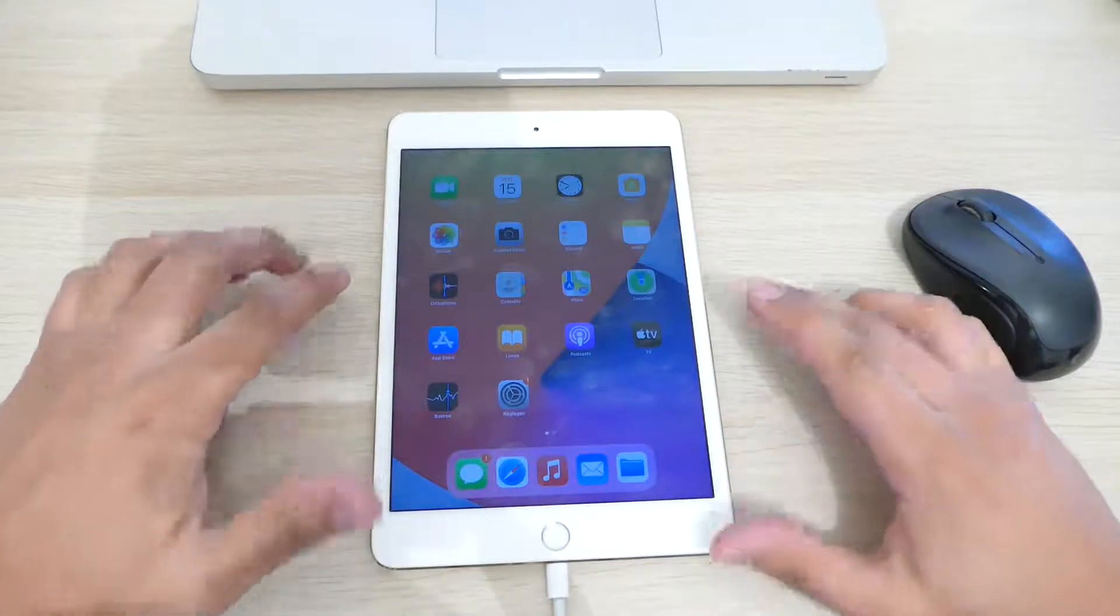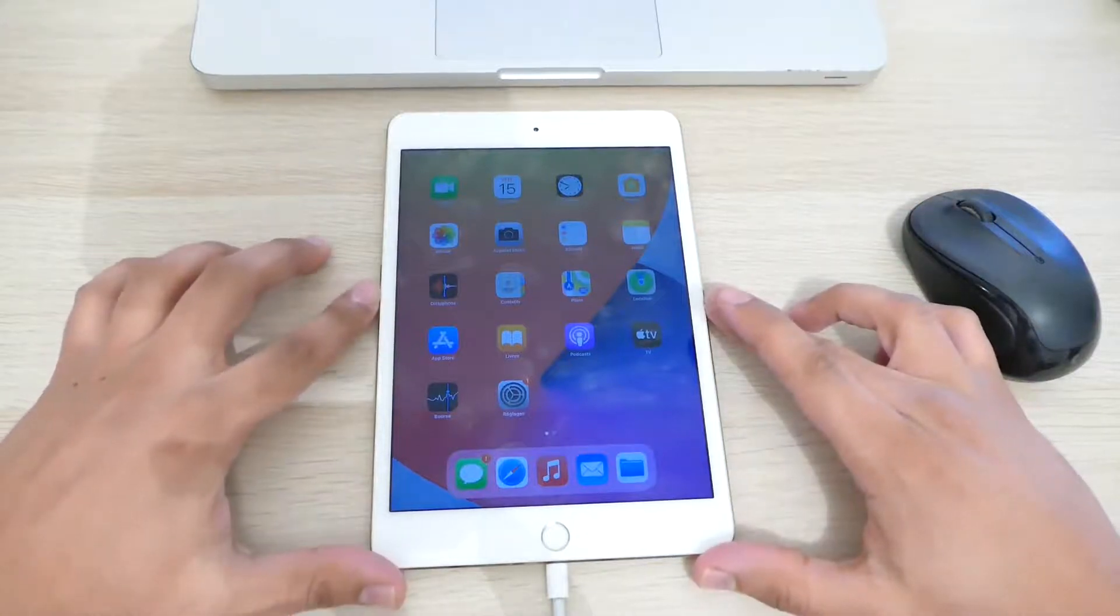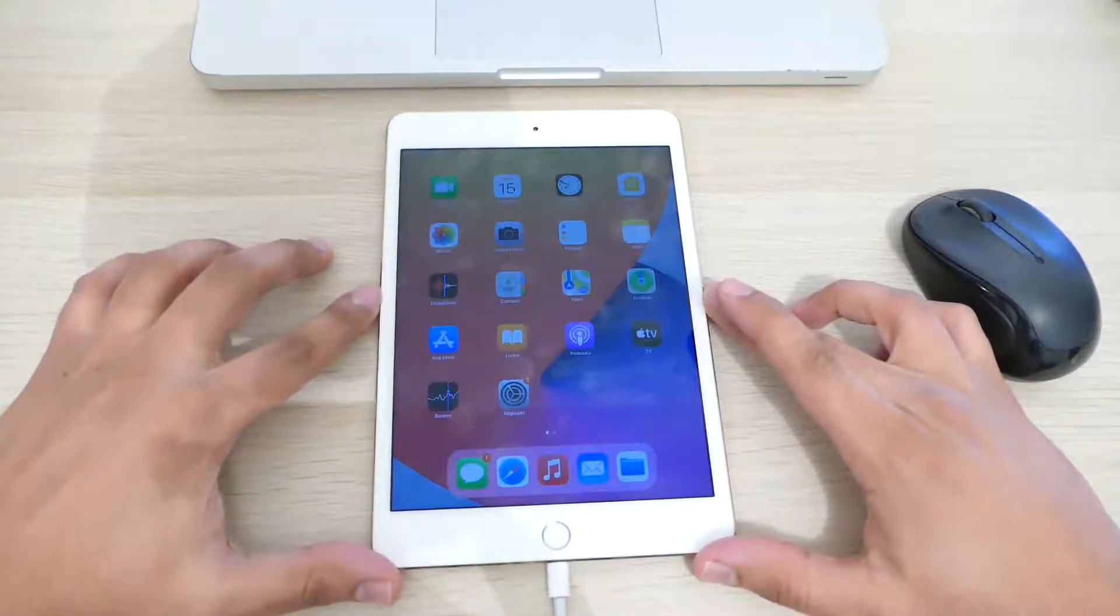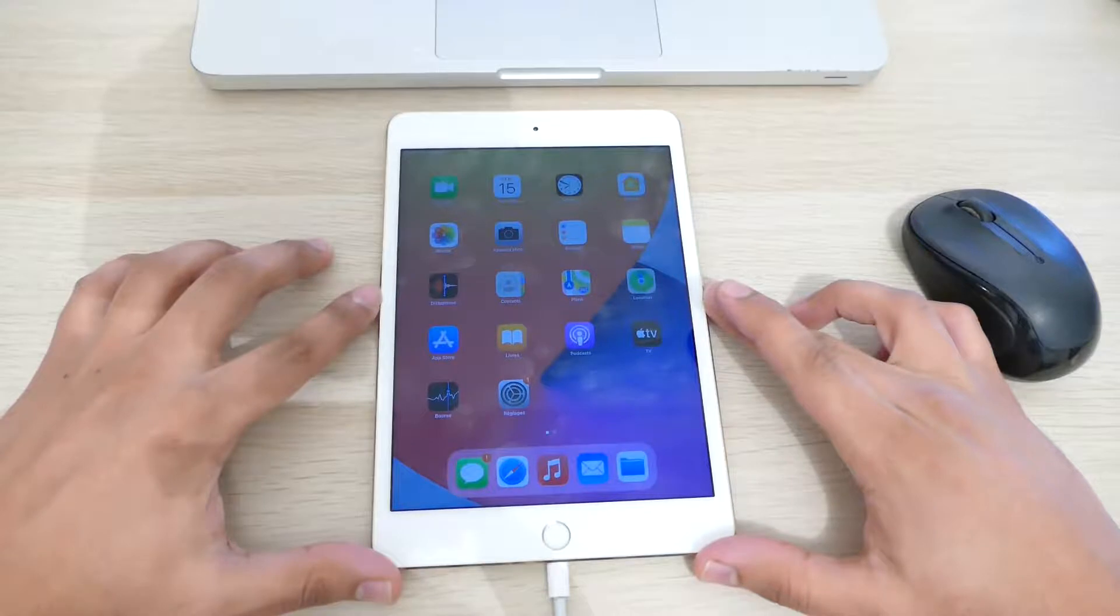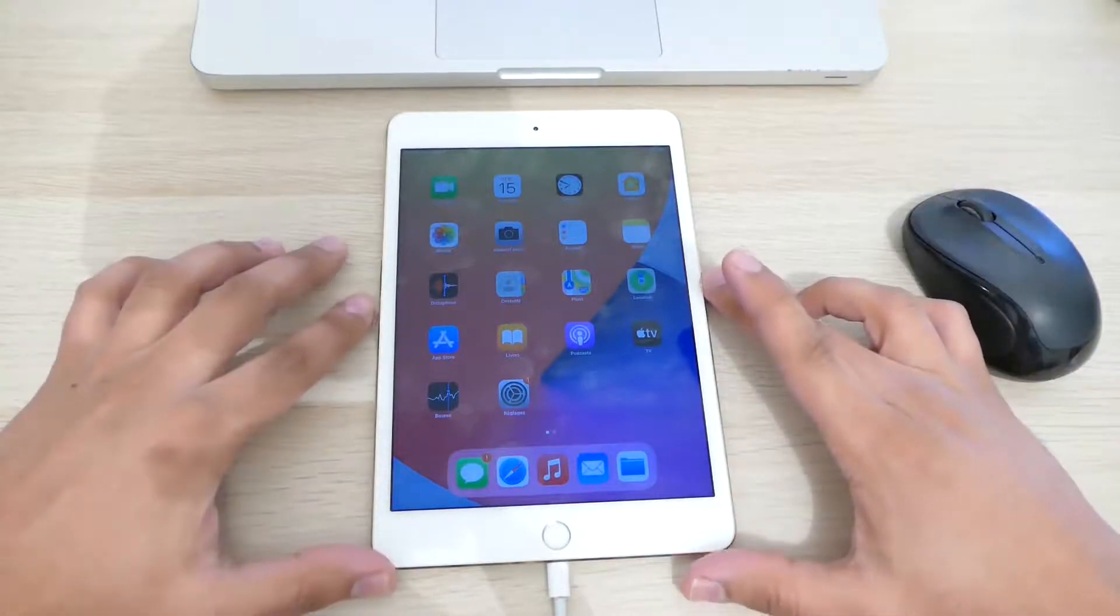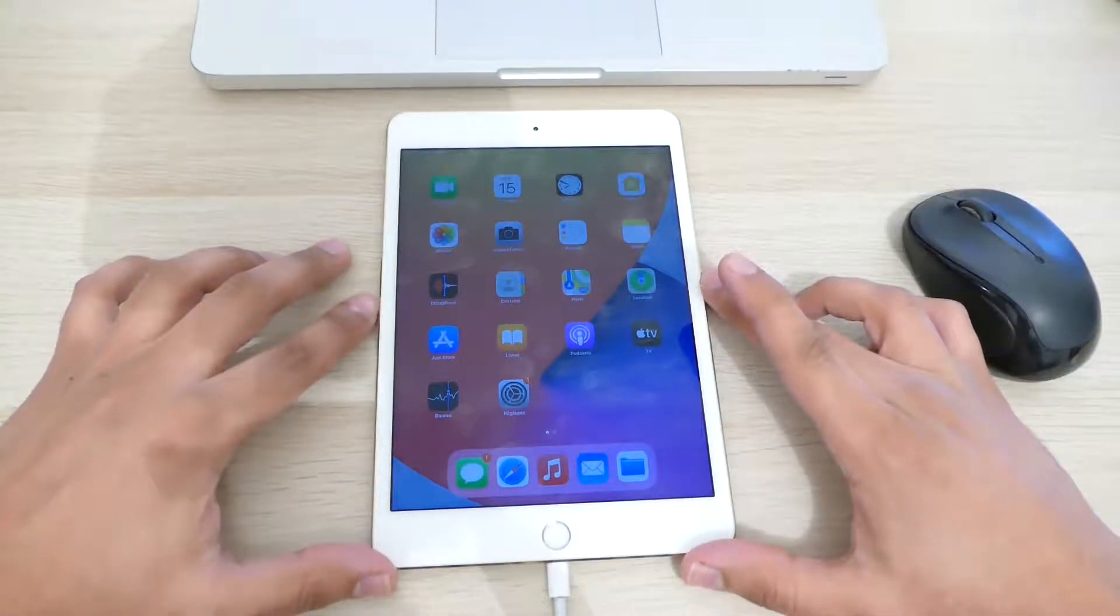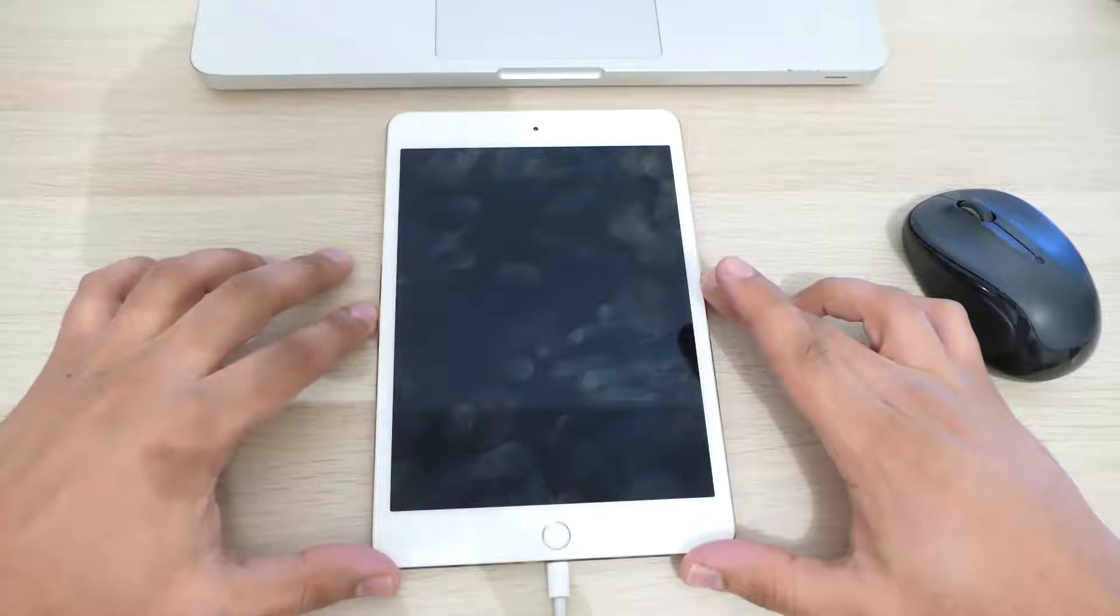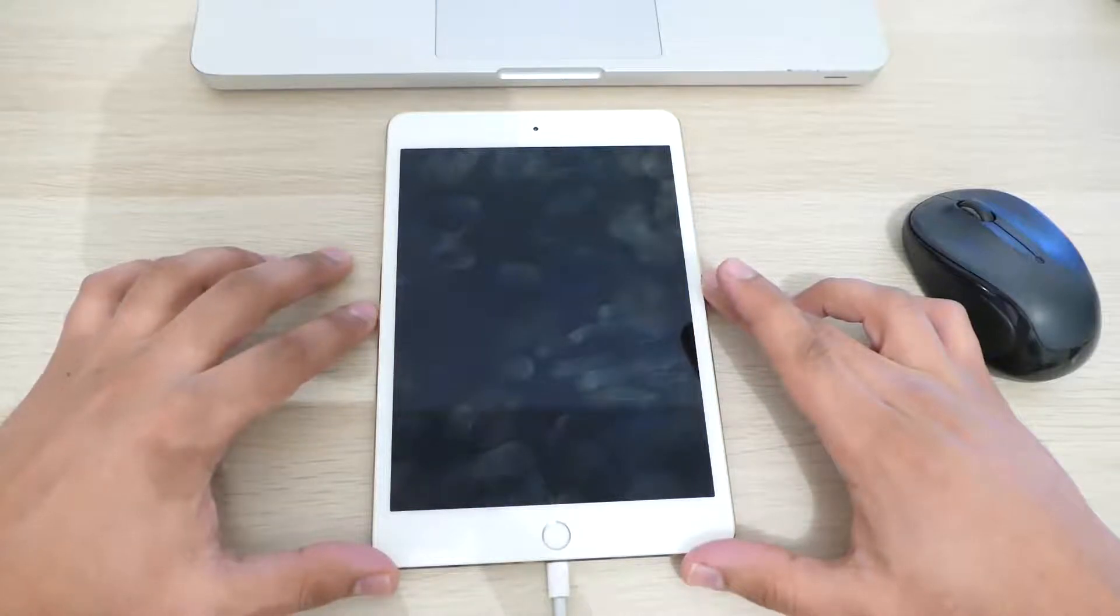So how to jailbreak your iPad or iPhone using CheckRain. Hi guys, this is Tech Tips and I will show you in this video how to jailbreak your Apple device using CheckRain.